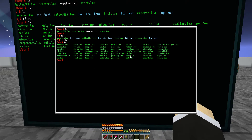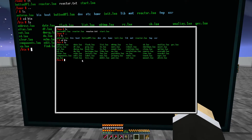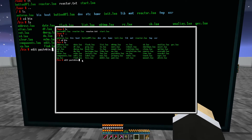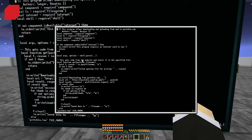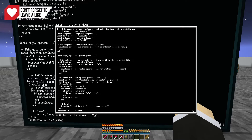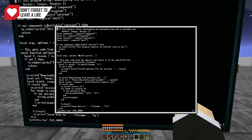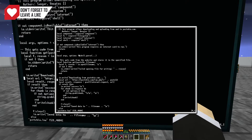What we're going to want to do is go into `pastebin.lua`, so we're going to run `edit pastebin.lua`. Now we're going to have a page like this — I've already made the change, so I'm going to show you where to go.